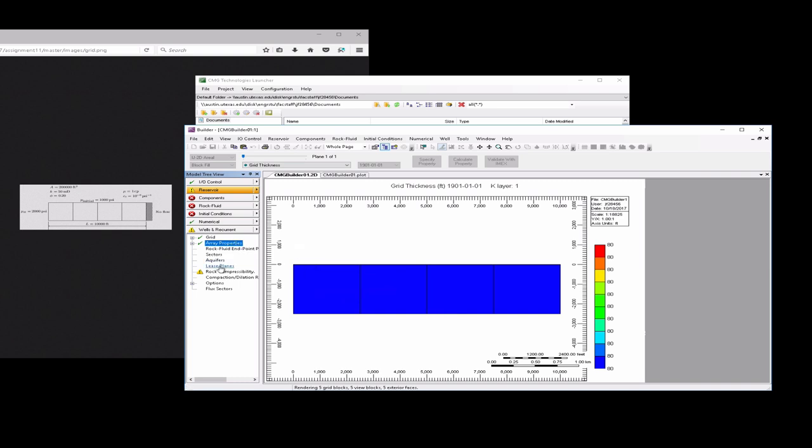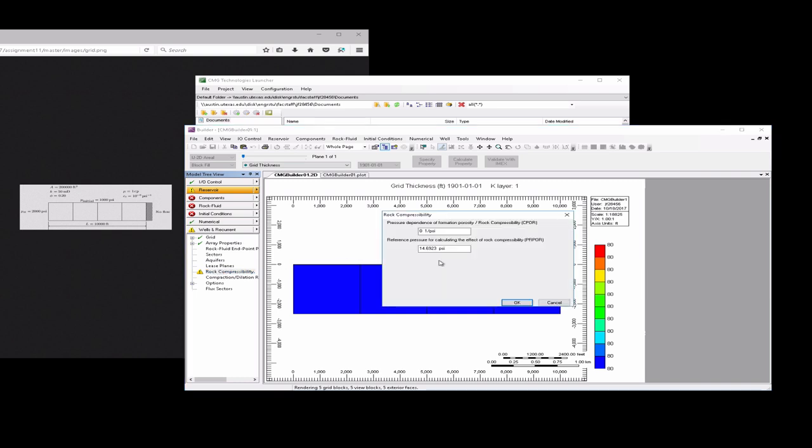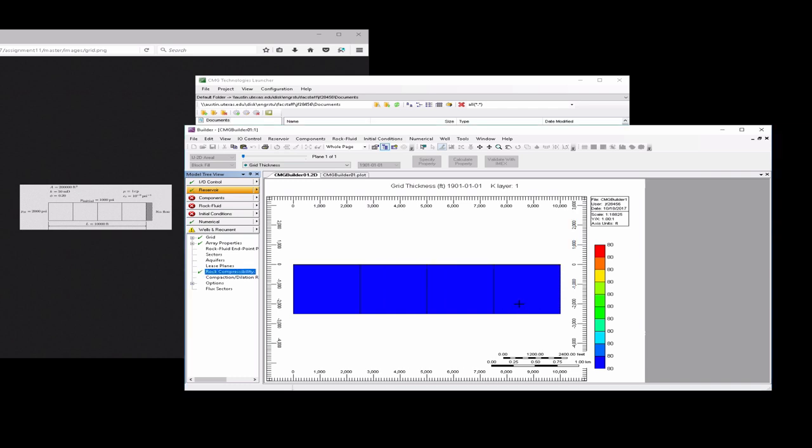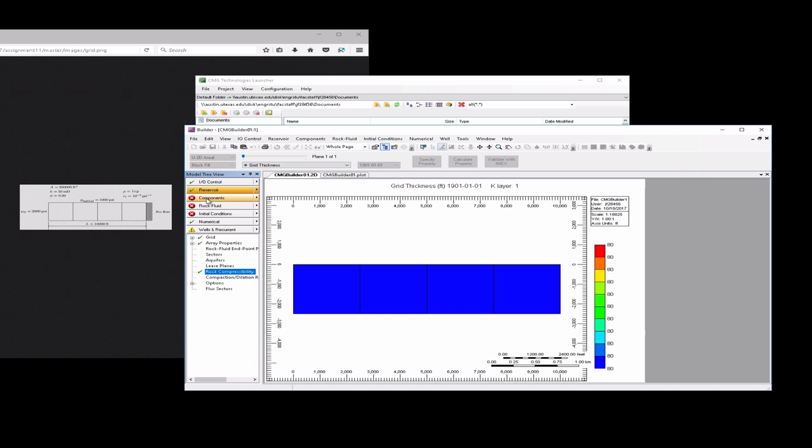You should see a yellow warning sign next to the rock compressibility. We want to use a negligible rock compressibility, but we have to put something in to make the error go away. So we're going to say something very small, like e to the minus 20 there. The rock compressibility warning sign is gone. You won't be able to run it unless there's any red X's or warning signs over here.